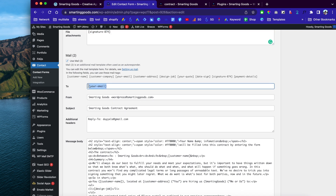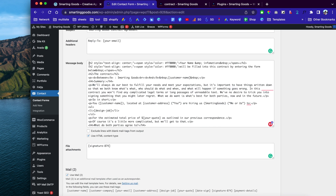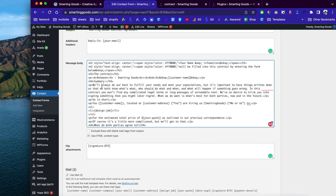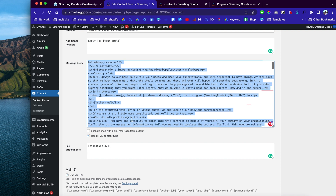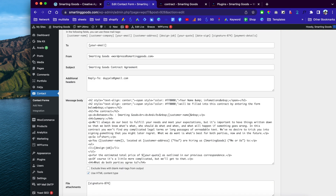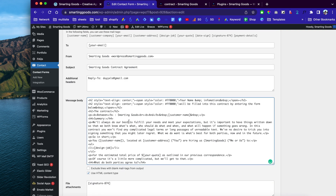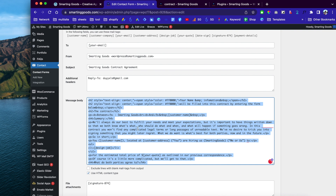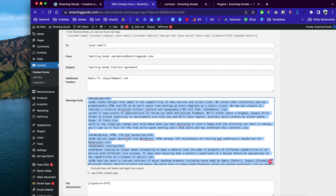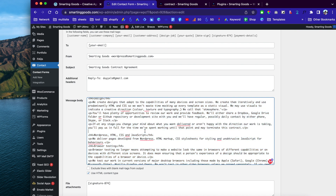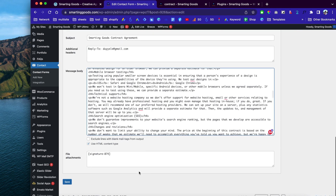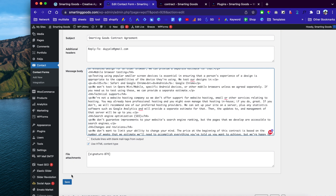Down here is the second email which sends to the customer. After I set up this message I just copy it, paste it into the second email section — it's going to be almost the same thing. You just need to use your creativity and make it your own. After you're done, you can click here to save.